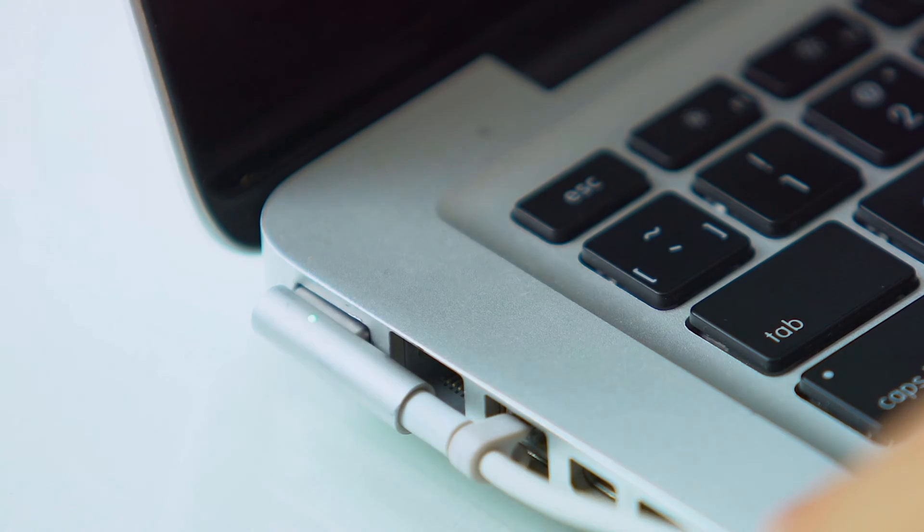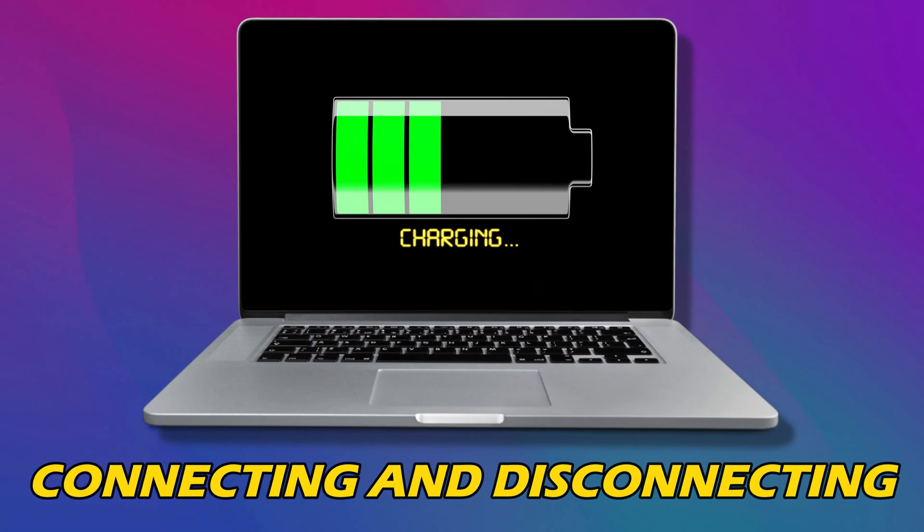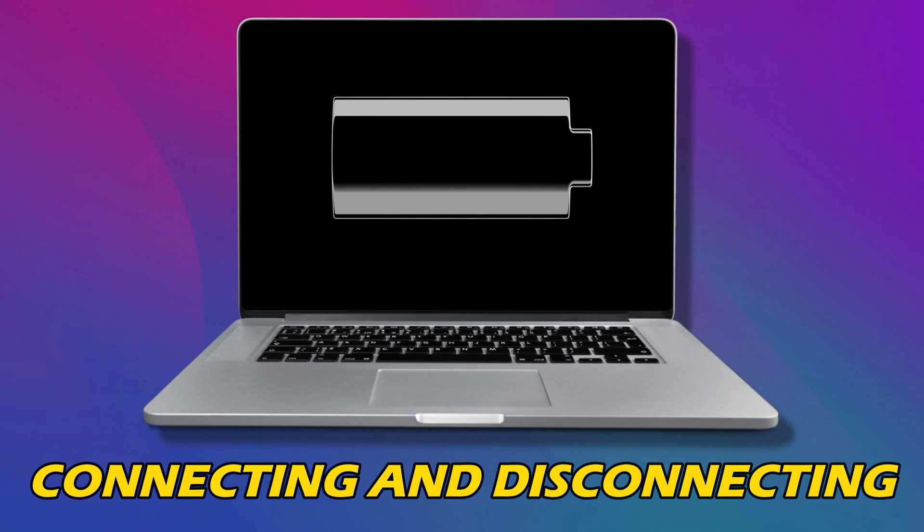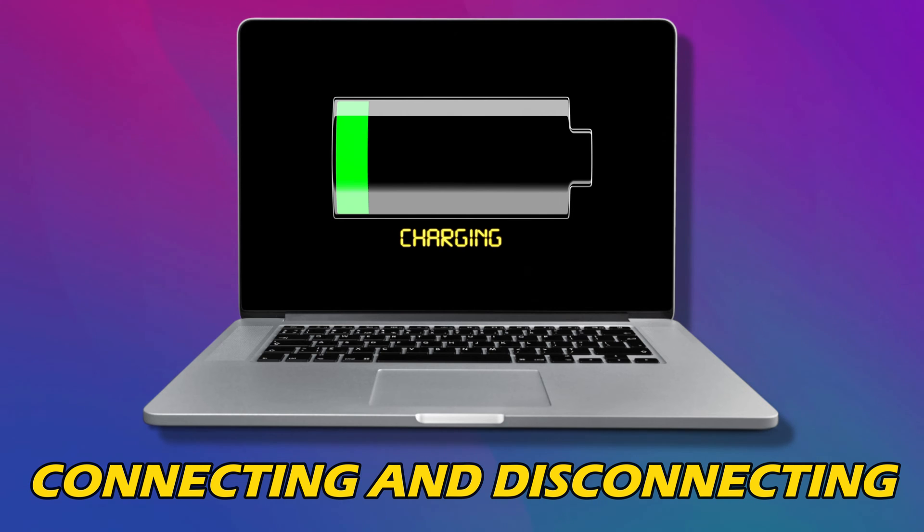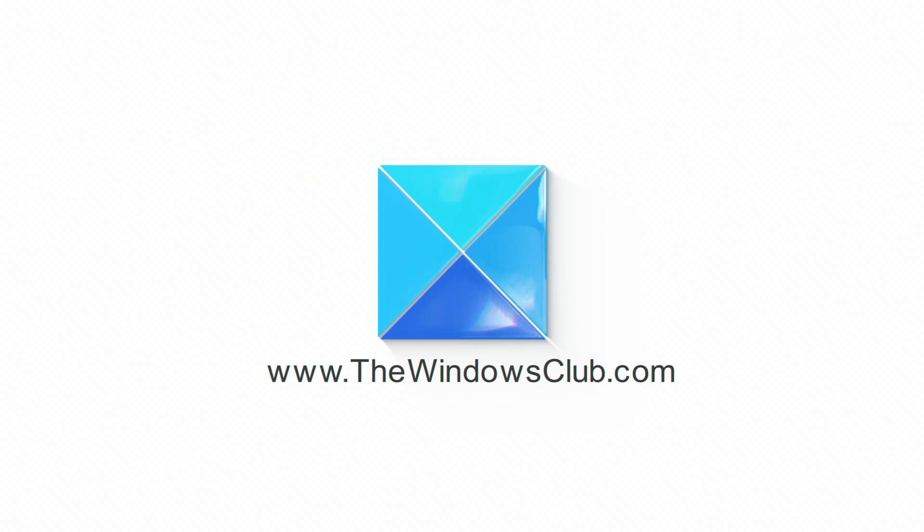If your laptop charger keeps connecting and disconnecting, then you are at the right place. Here is a detailed guide on how to fix the problem. This is the Windows Club.